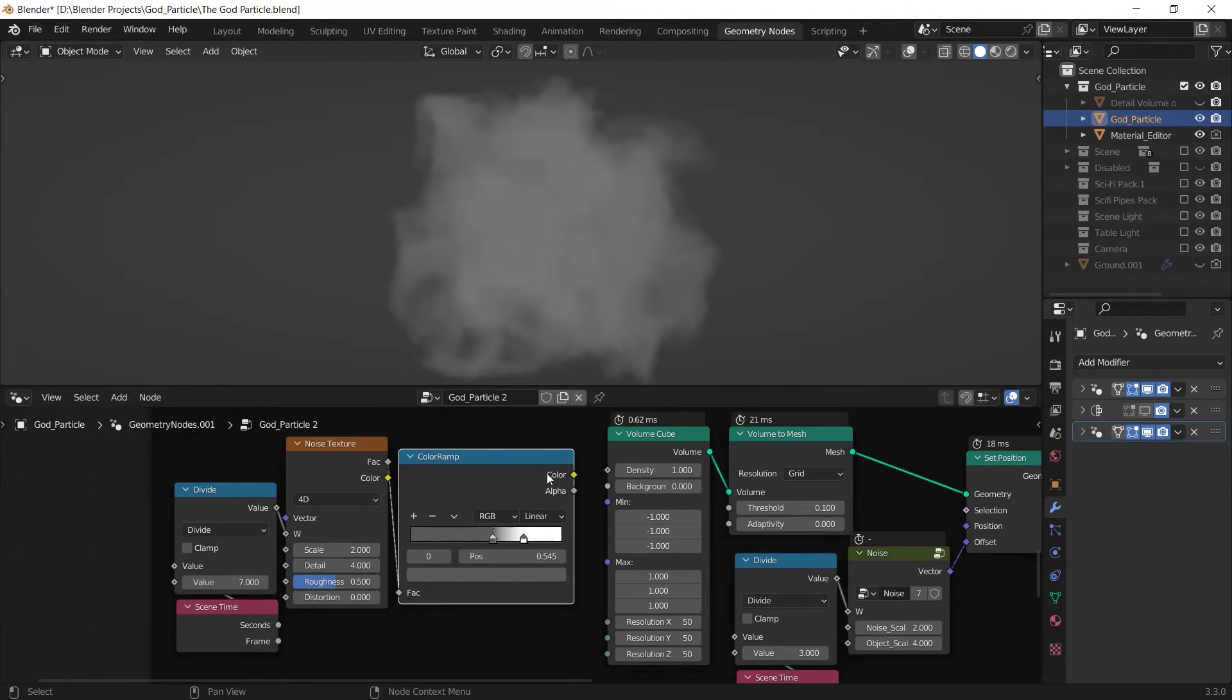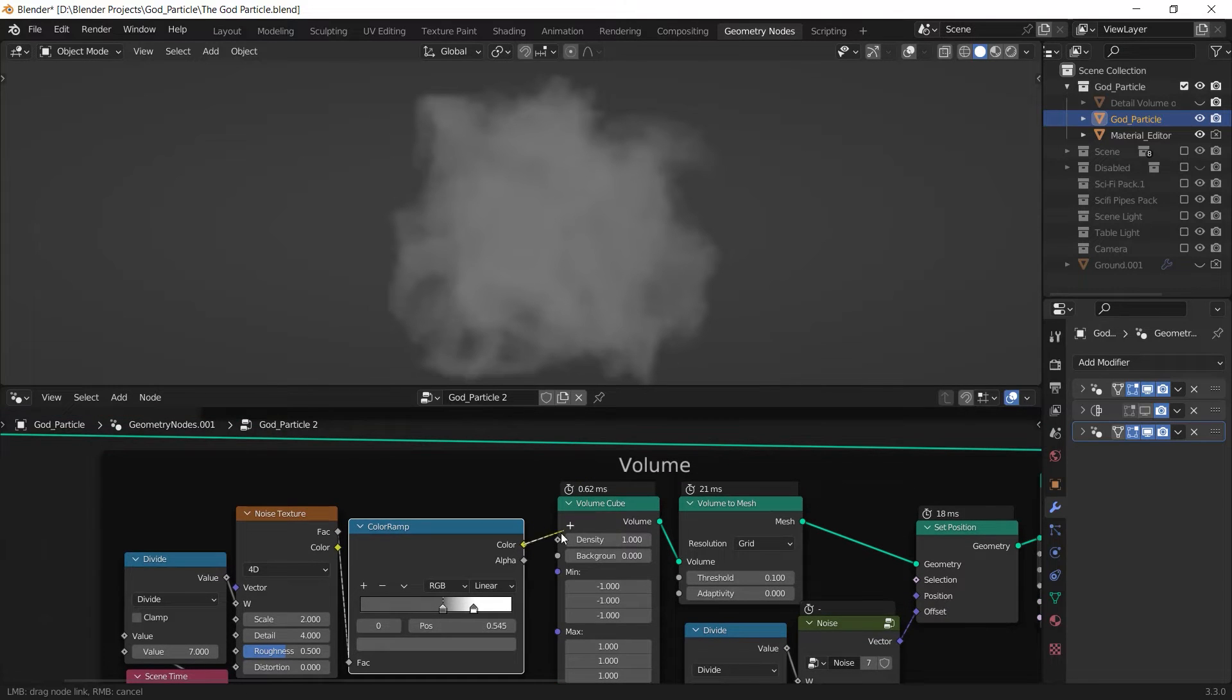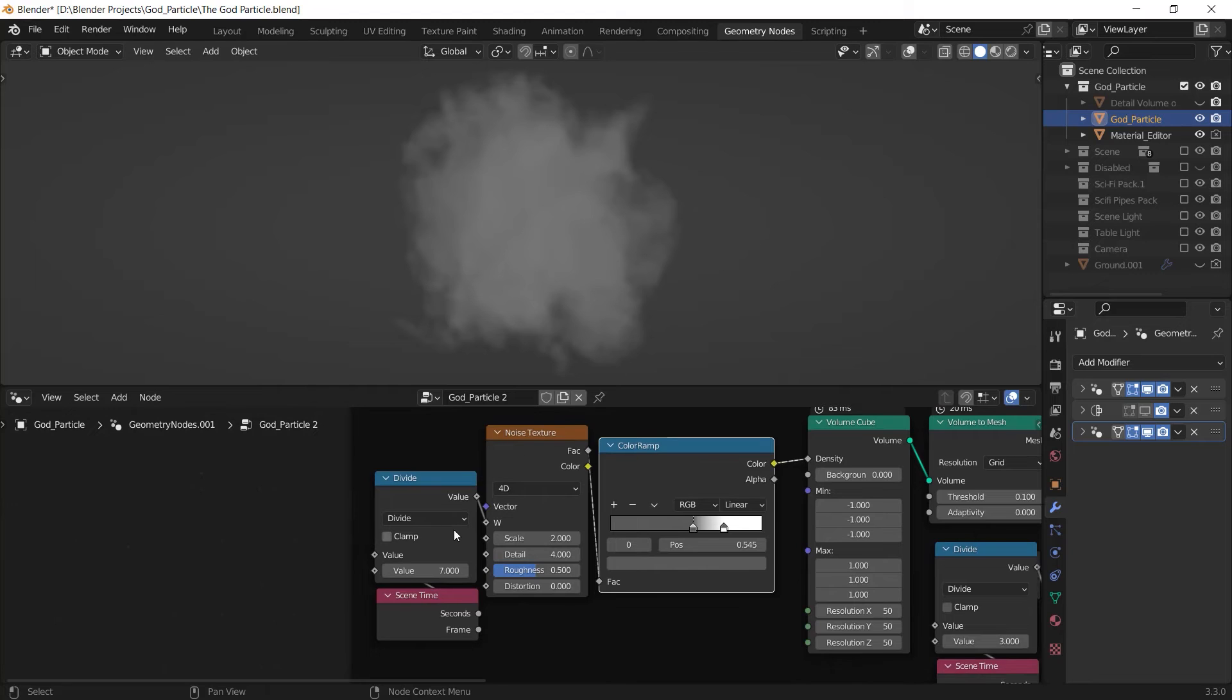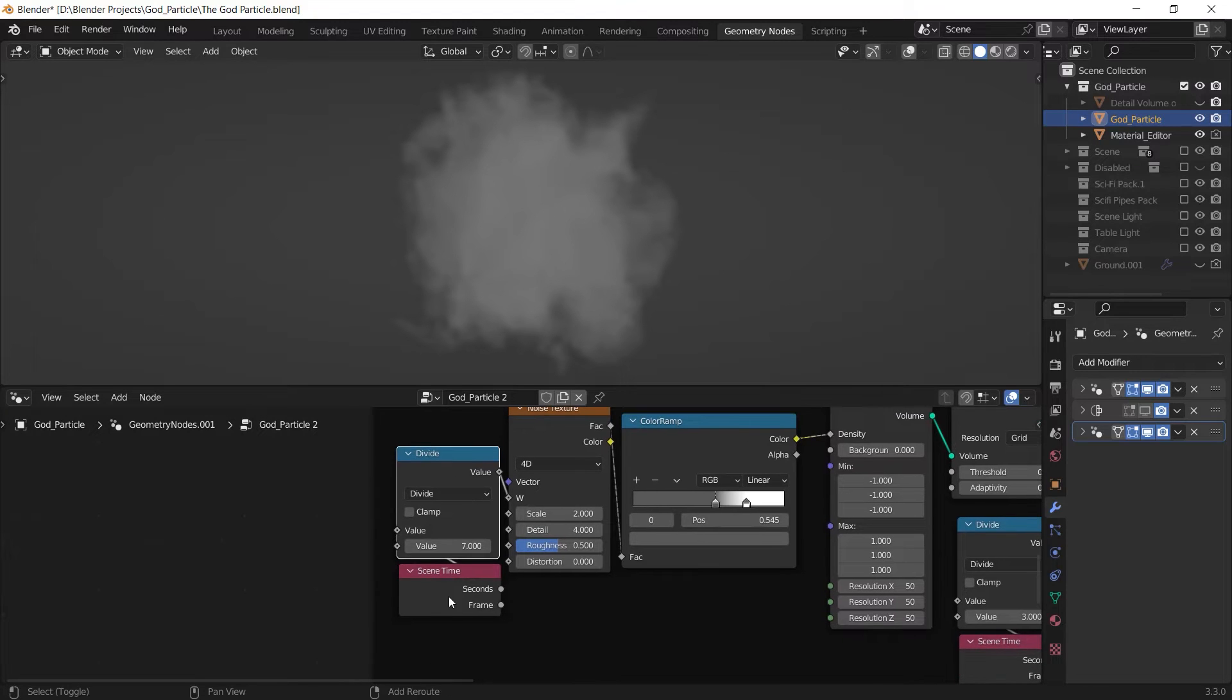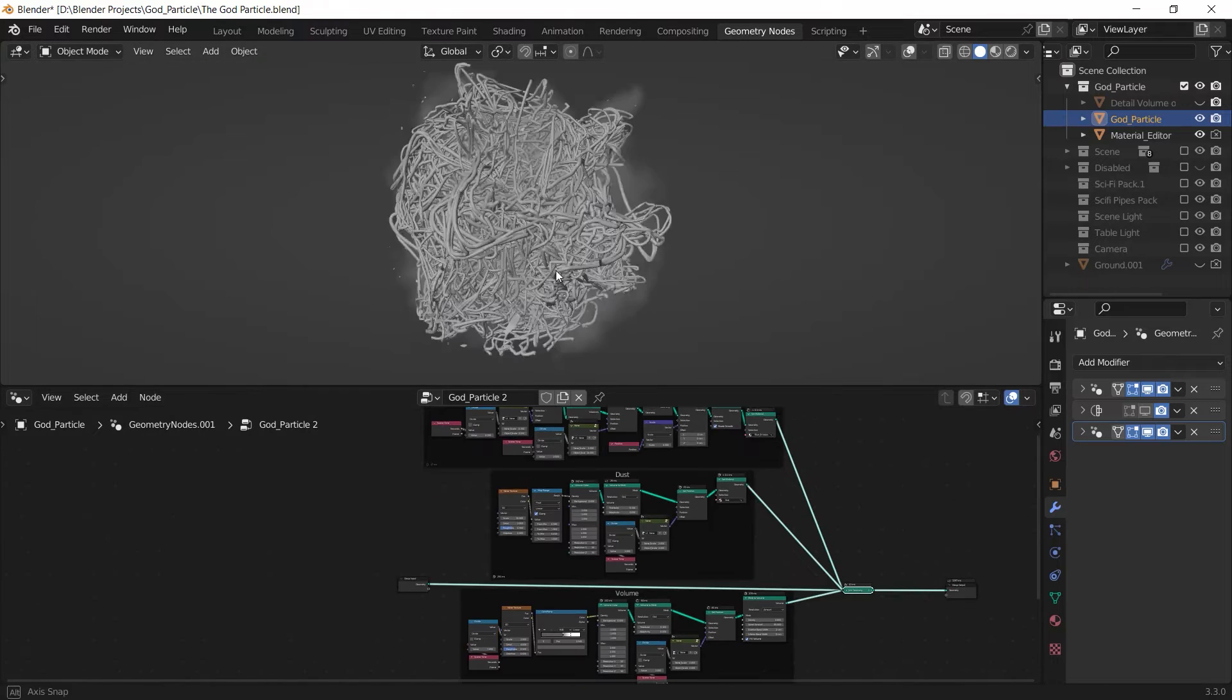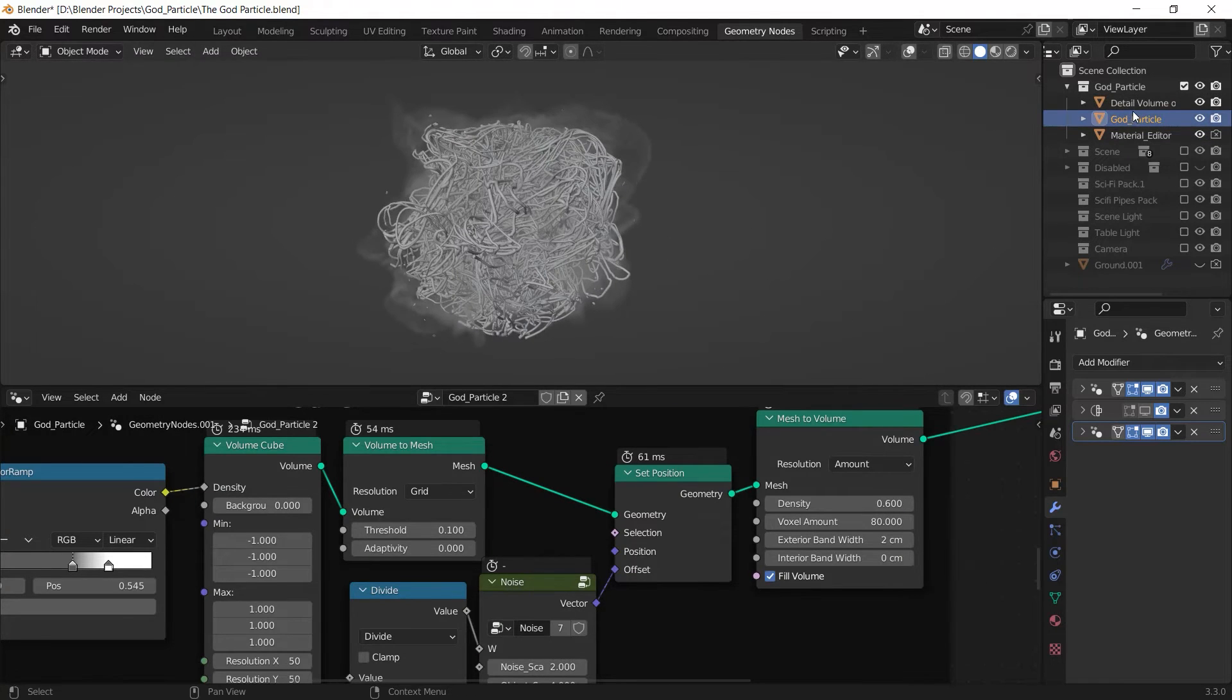And one additional thing you can do is use a noise texture plus a color ramp to make it contrasty as a density of the volume cube. And you can also animate the noise texture with this animation setup.